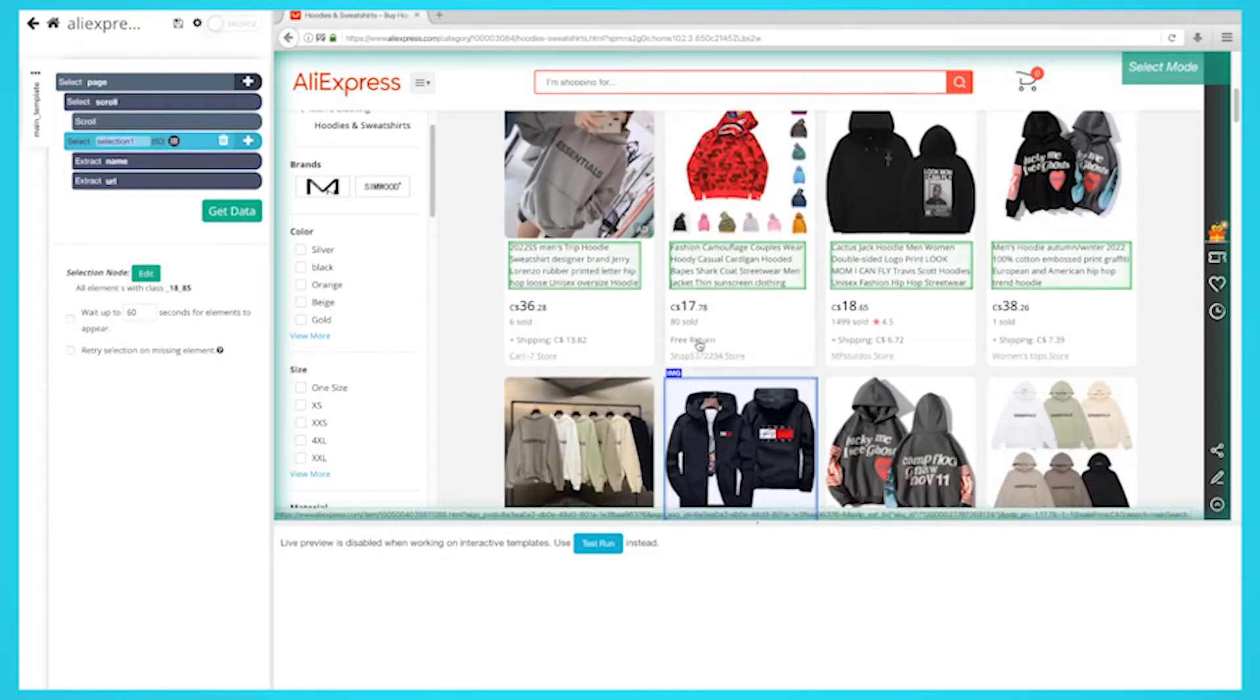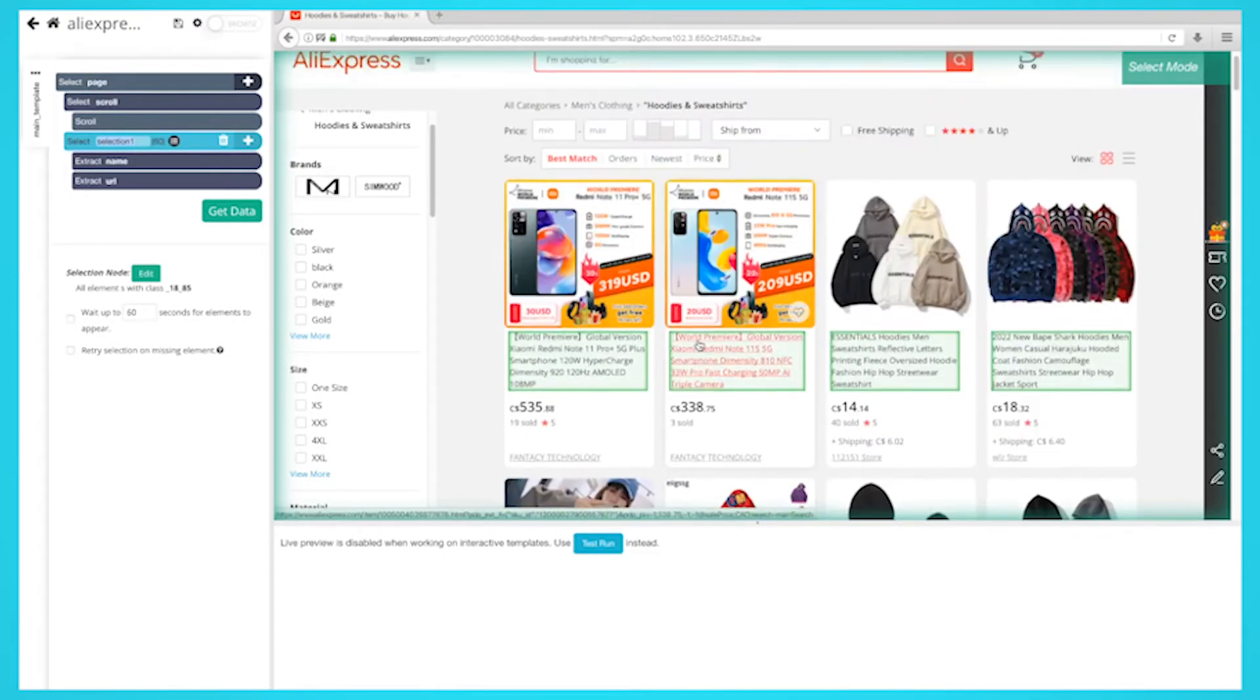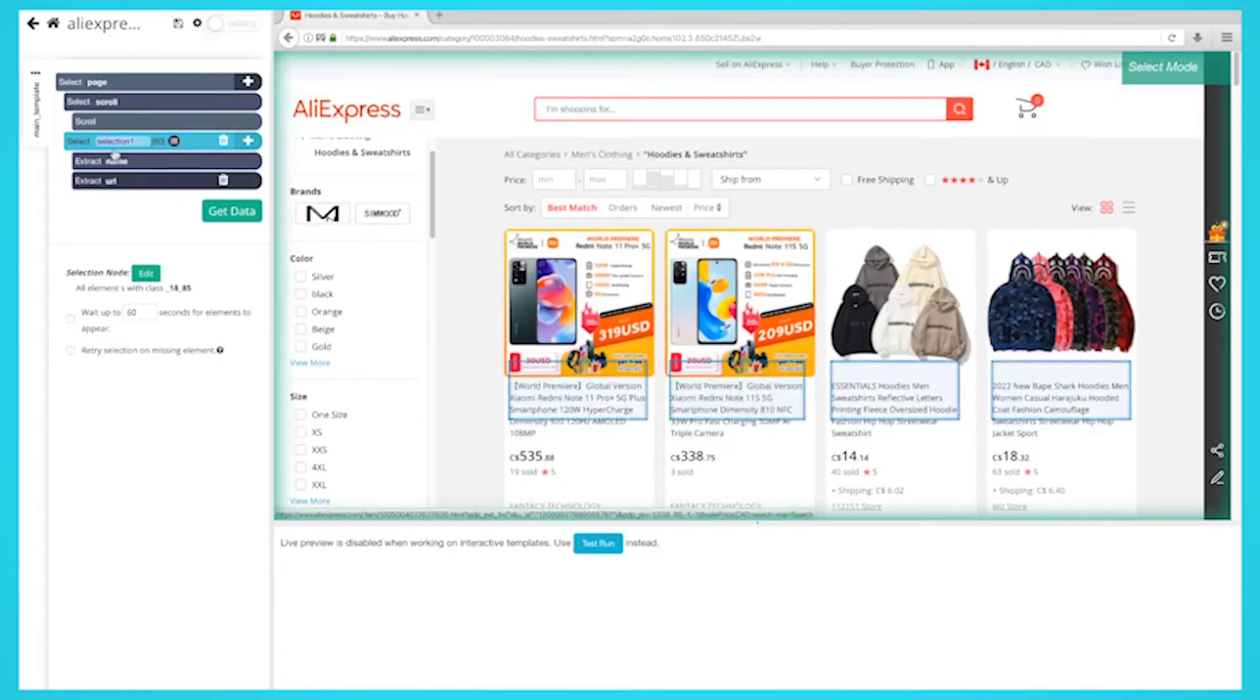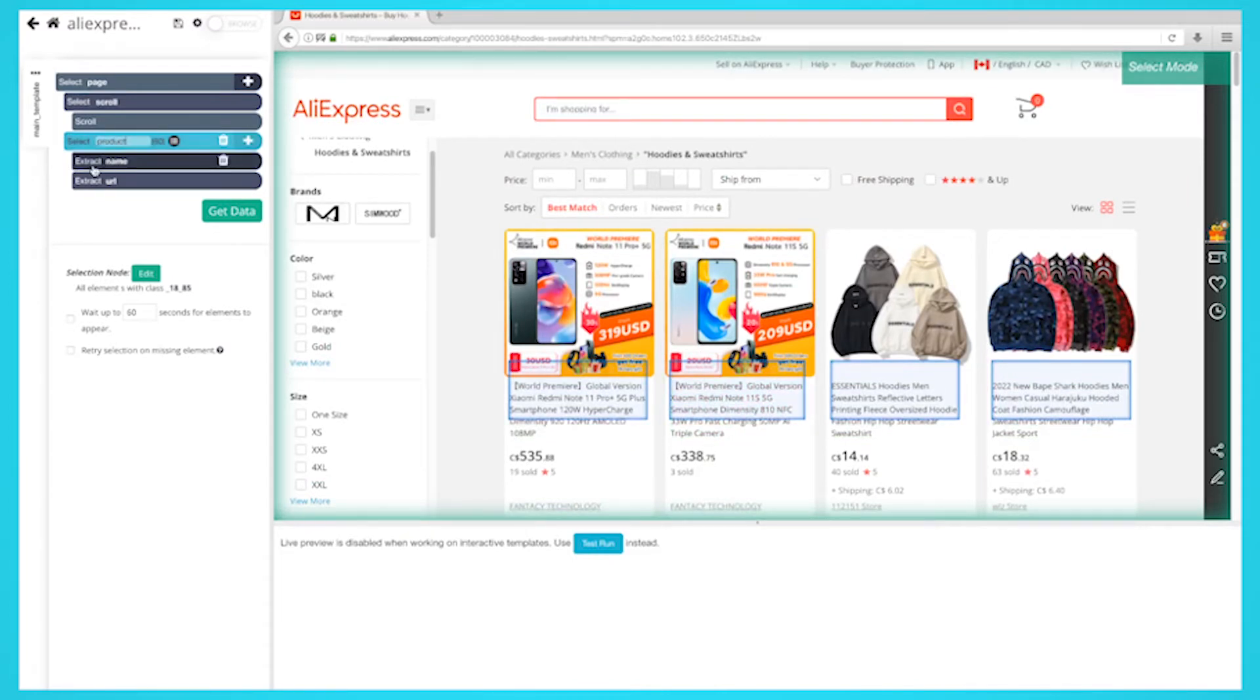On the left sidebar, rename your selection to product. You'll notice that ParseHub is now extracting the product name and URL for each product.